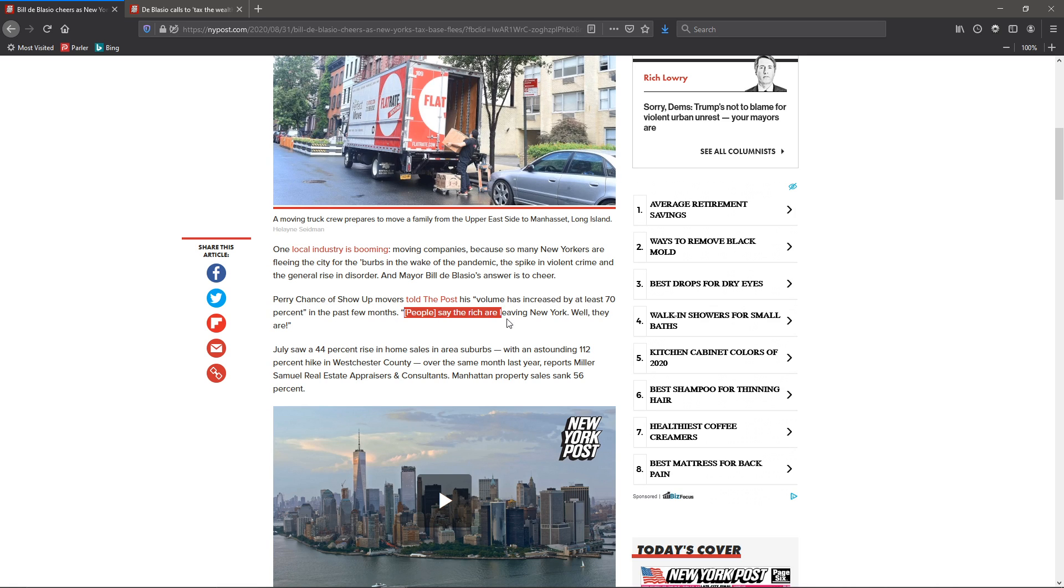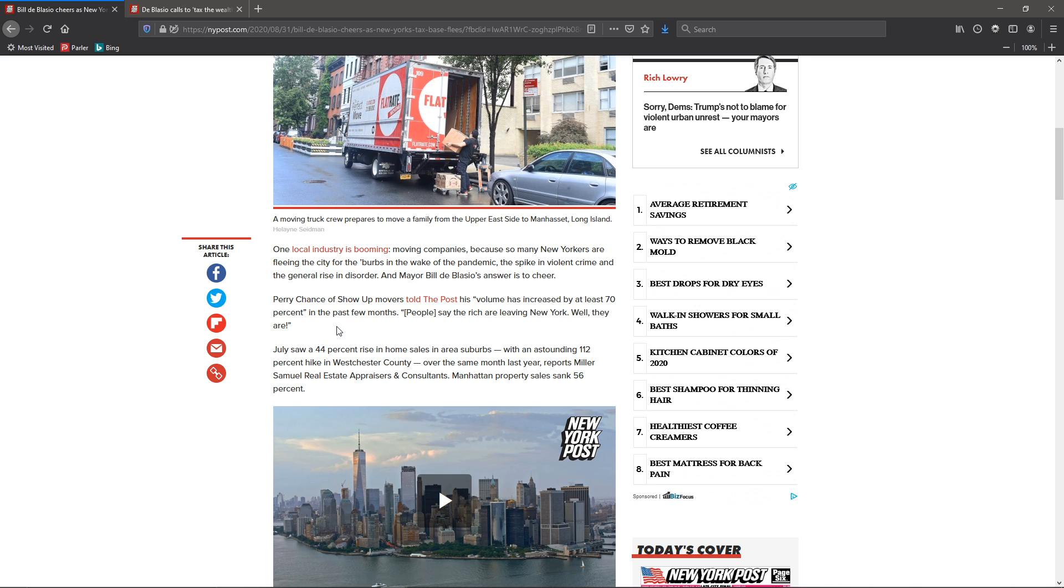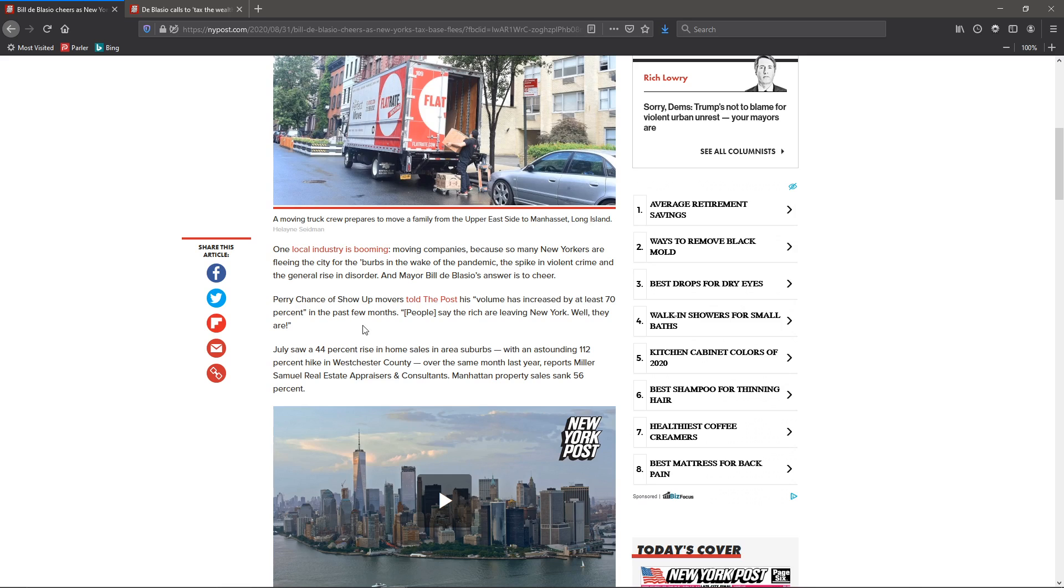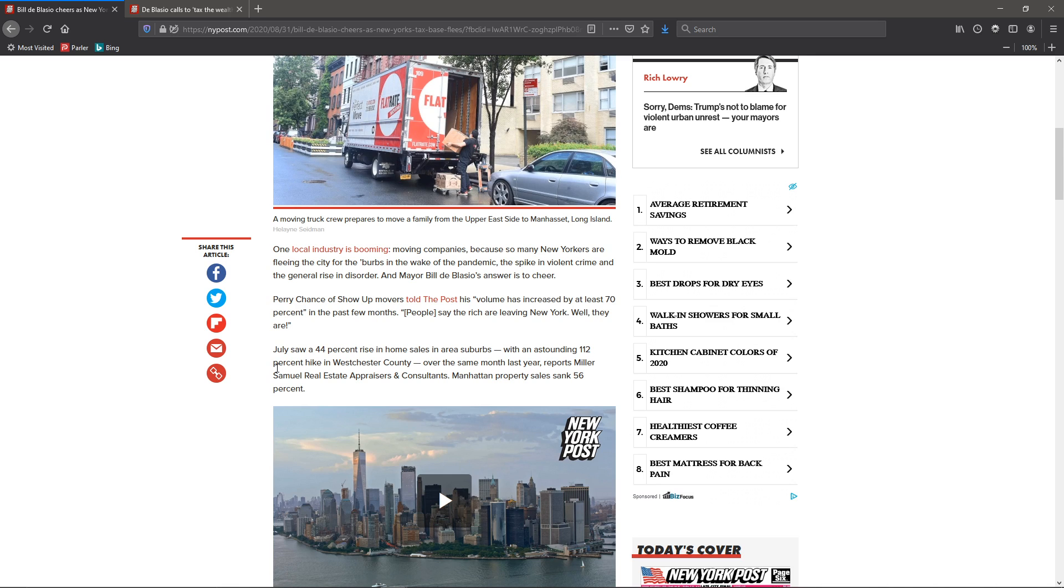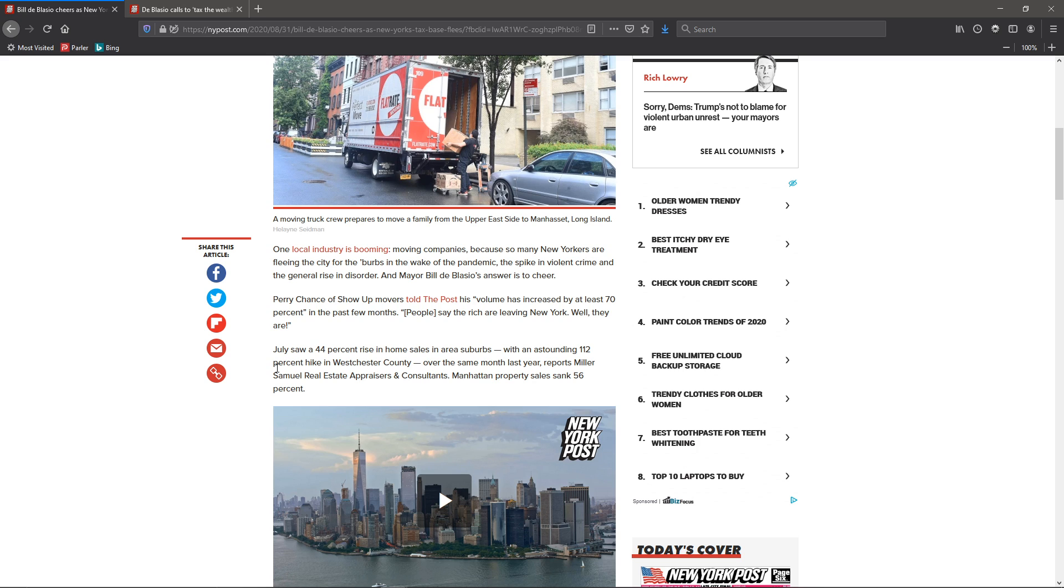People say the rich are leaving New York. Well, they are. And that just goes to show, people who have money to leave will leave. It is that simple. The ones that are going to have the biggest problem are the poor here in New York. They're the ones that are going to suffer, thanks to de Blasio. And what's going to happen is they're going to blame the rich, and the poor aren't going to get out because they're blaming the wrong people. They should be blaming these politicians.